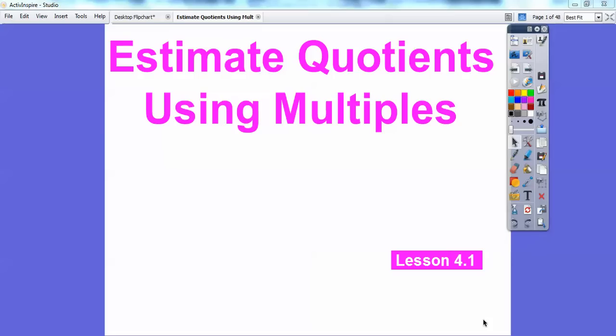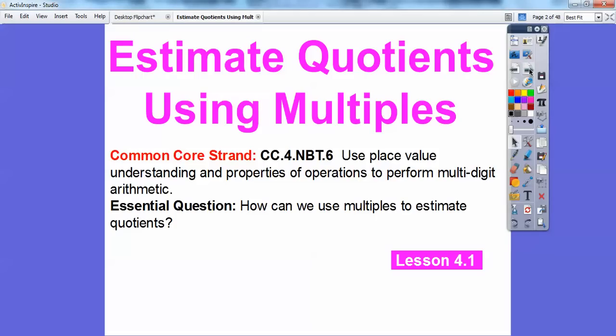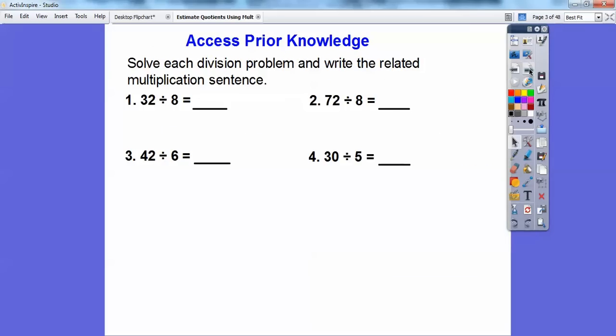So this lesson is estimating quotients by using multiples. Our common core strand is we're going to use place value, understanding the properties of operations to perform multi-digit arithmetic. And so the key question is: how can we use multiples to estimate quotients?